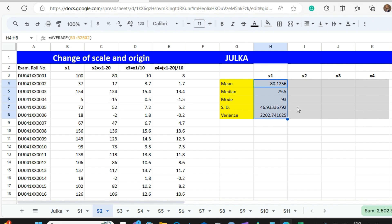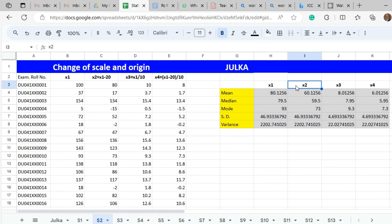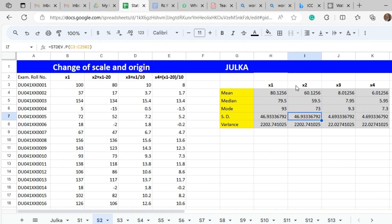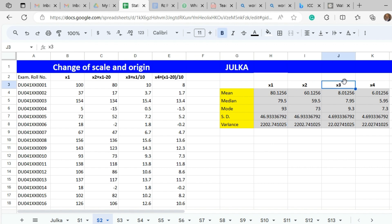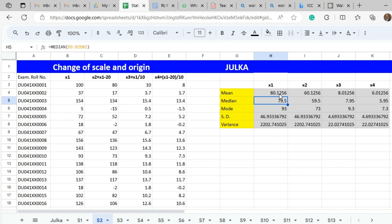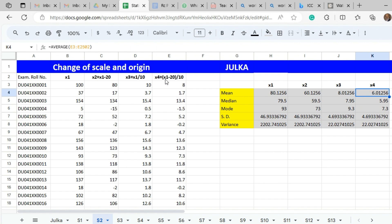Copy all these formulas and drag them to X2, X3, and X4 to see the impact. In X2, each item of X1 is reduced by 20, so the new mean, median, and mode are reduced by 20, but there is no impact on standard deviation and variance. In X3, each item of X1 is divided by 10, so mean, median, and mode are divided by 10. Standard deviation is also divided by 10, and the variance is divided by 10 squared — that is, 100.